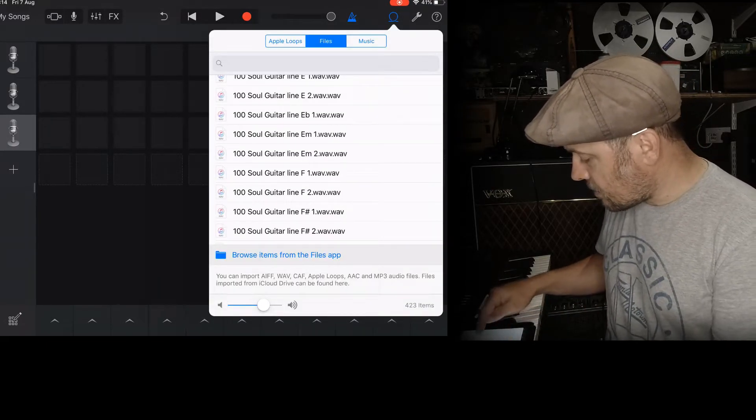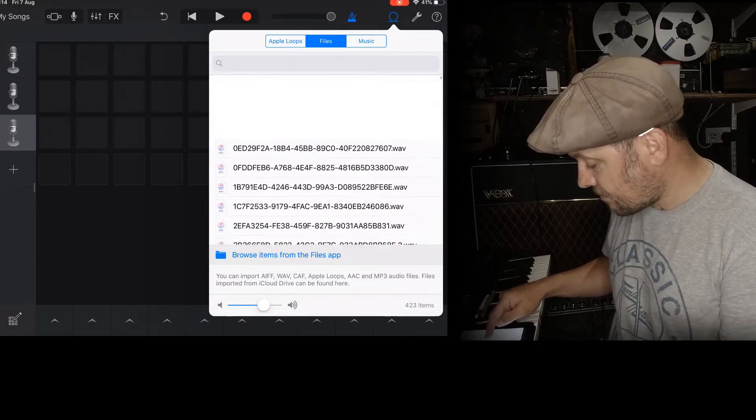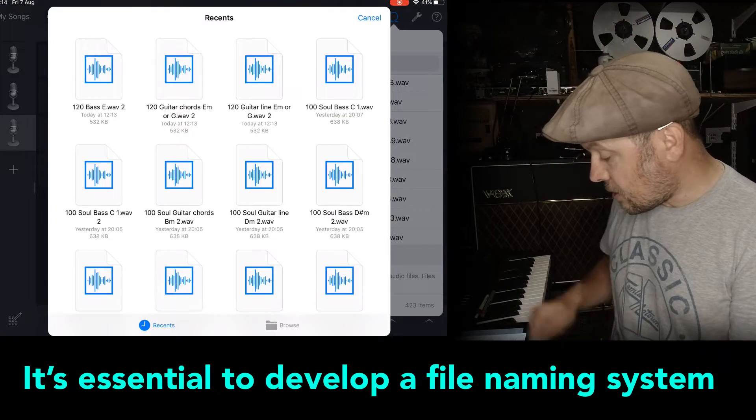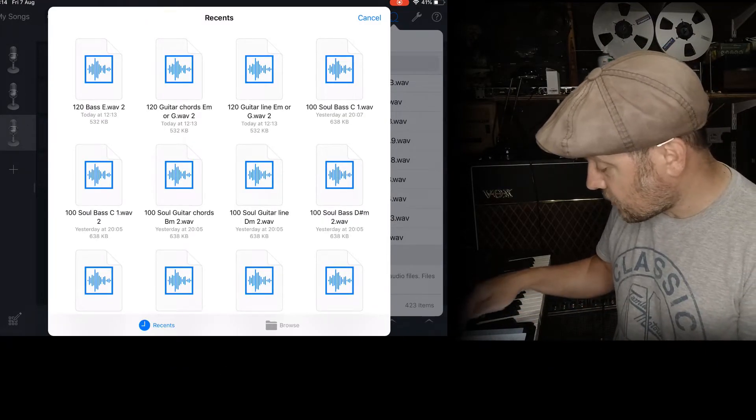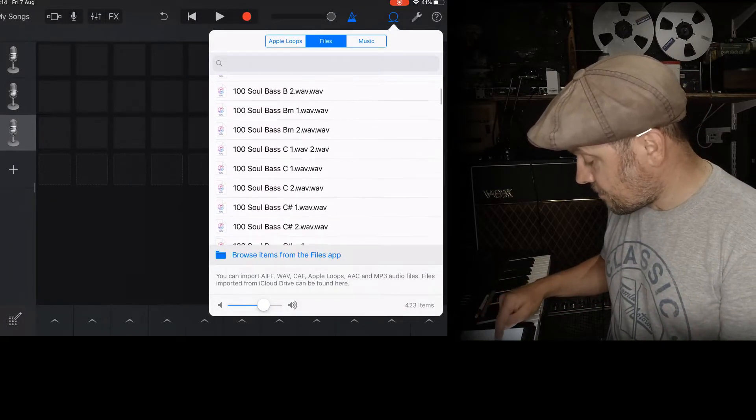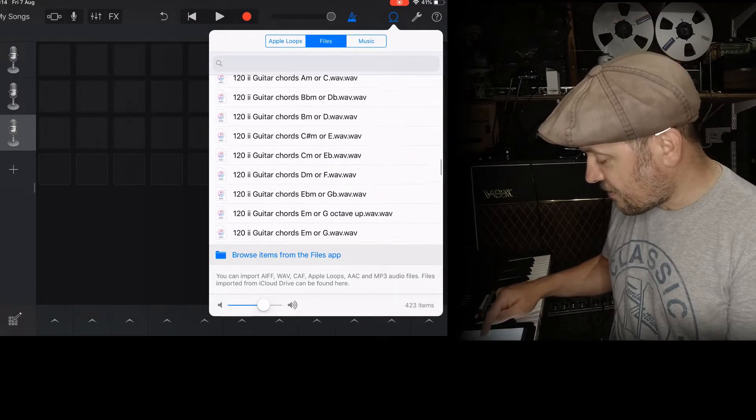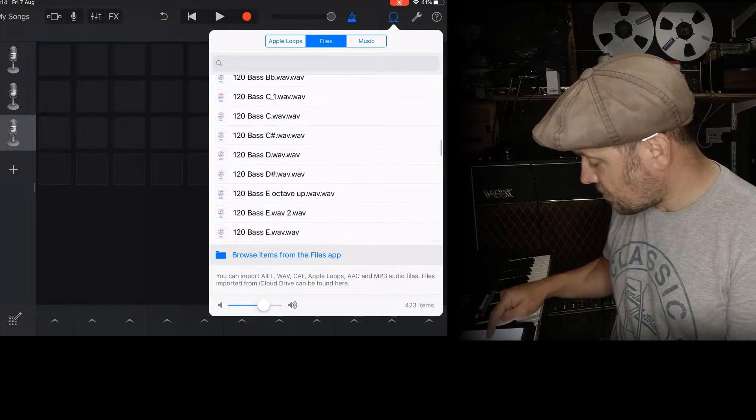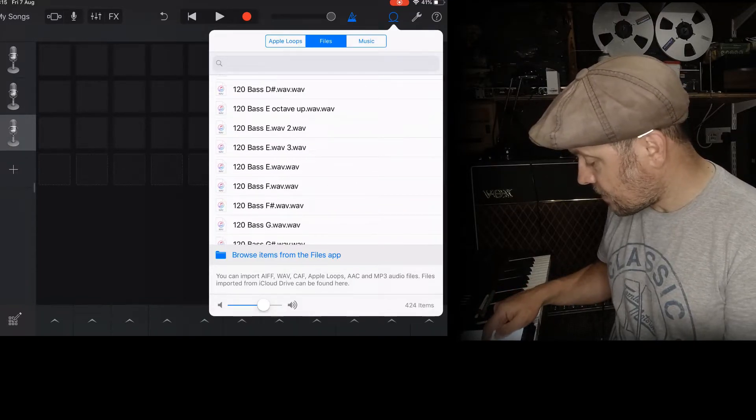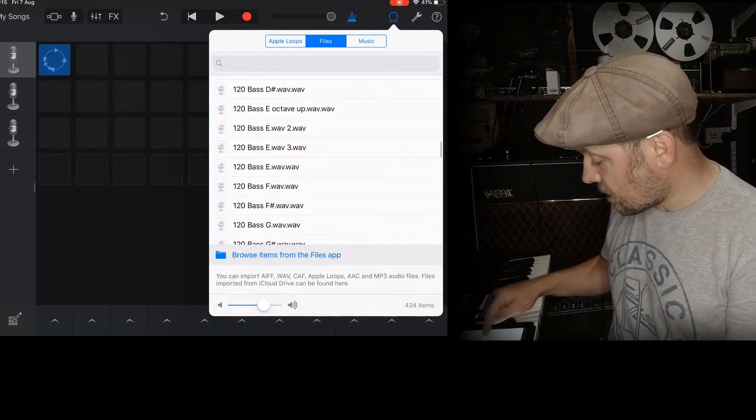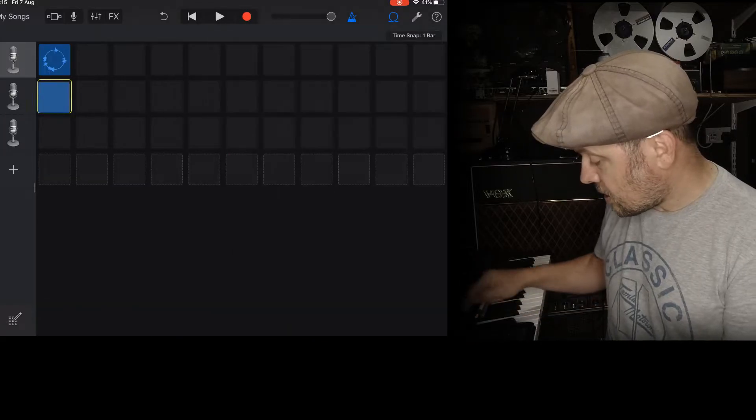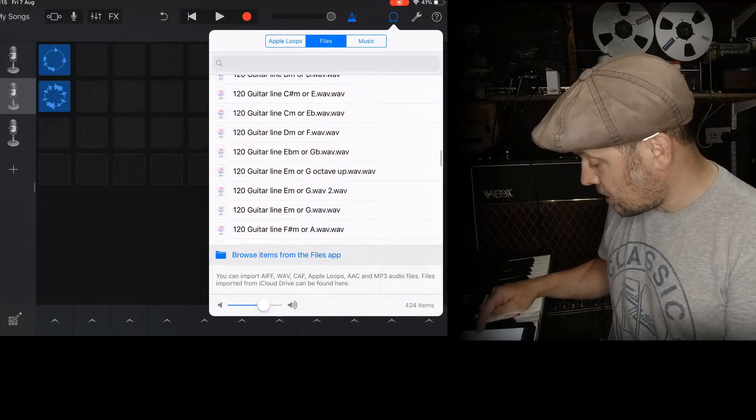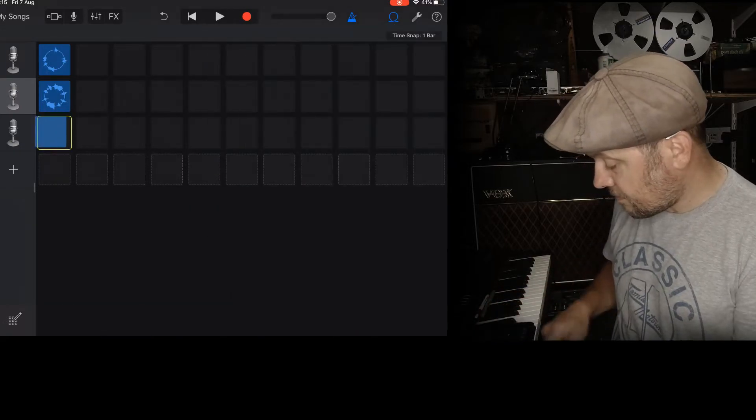So this time I've got to find all my stuff from the files app. And there will be the three things that I've imported most recently there. So bass E. Let's have a look. Now of course when you've got all this stuff it can take a little while to find stuff. But that's fine. Bass E. There we go. So I'm going to drag that in there. I'm going to get my guitar line. Guitar chords E minor. And I'm going to get my guitar line E minor. There we go. And stick them in there.